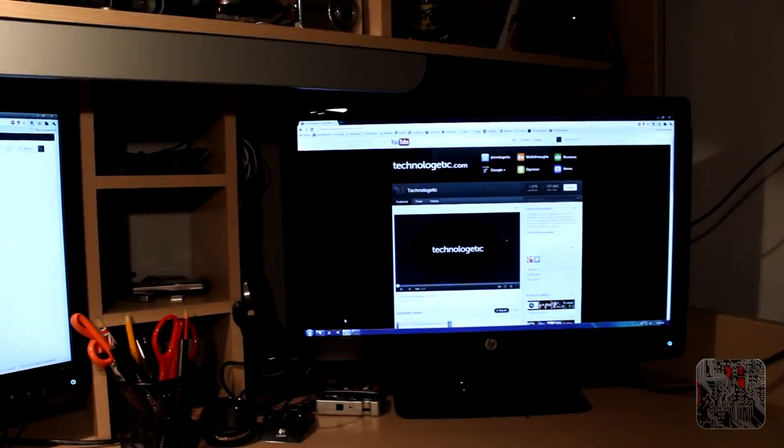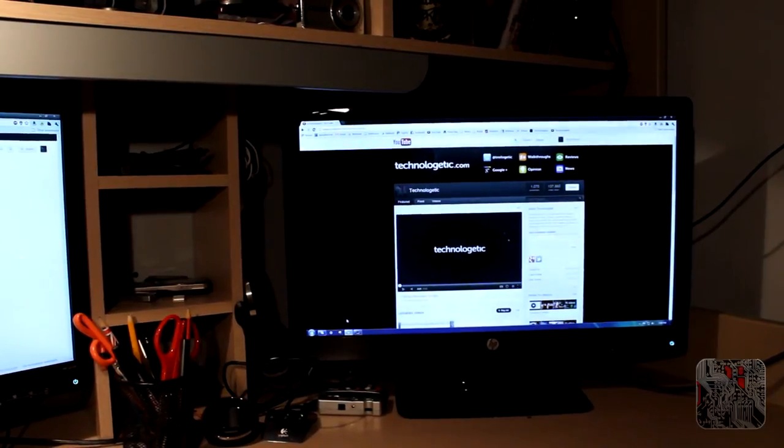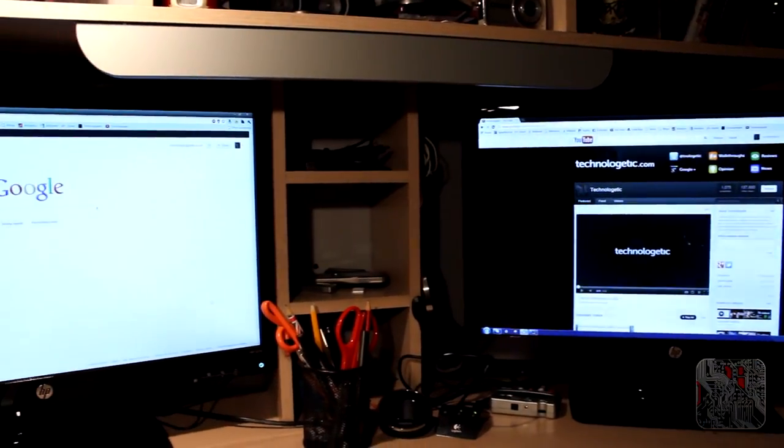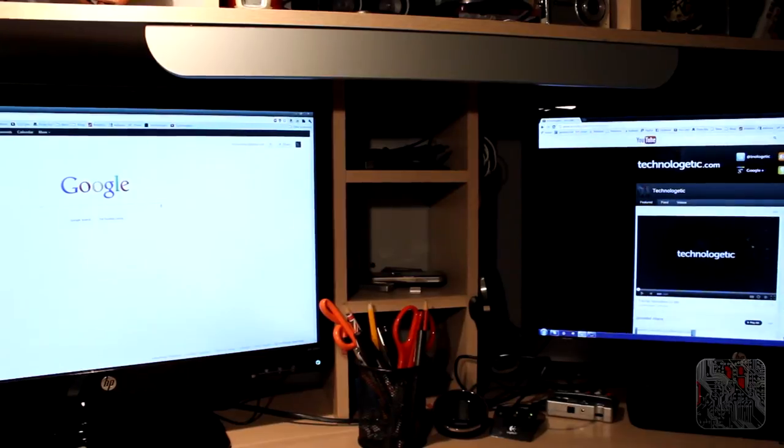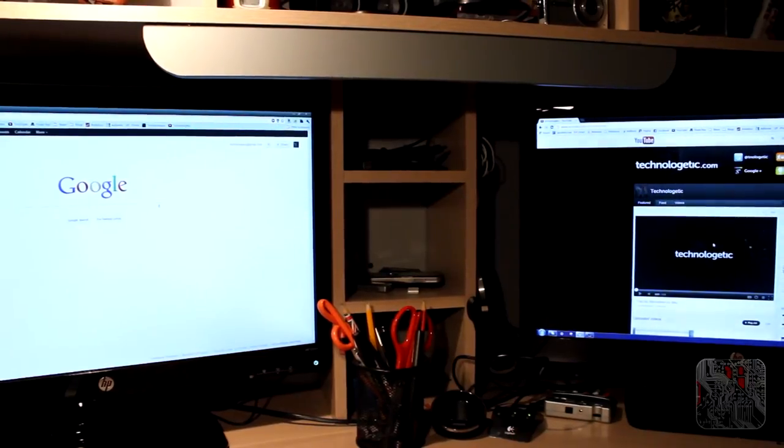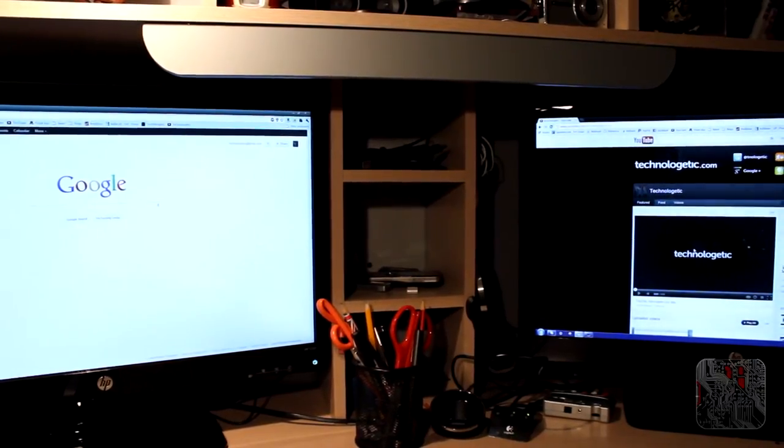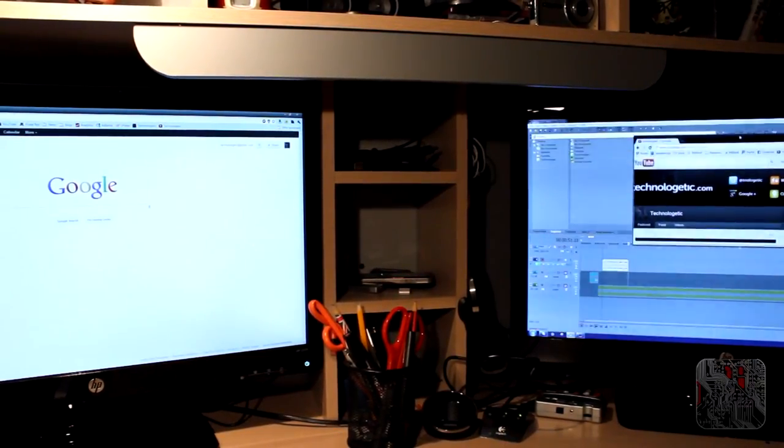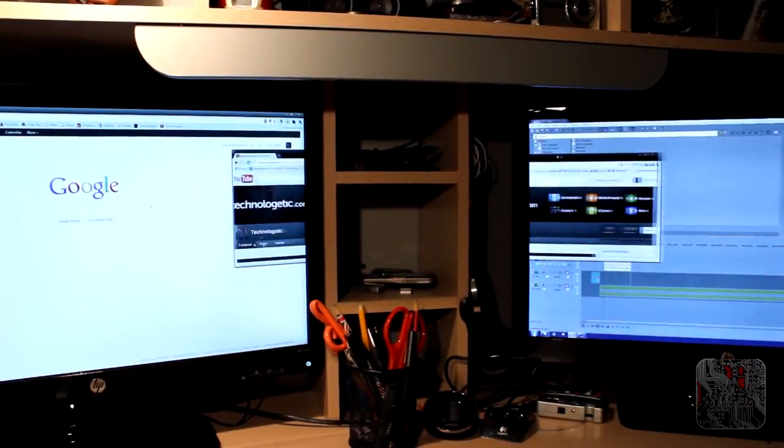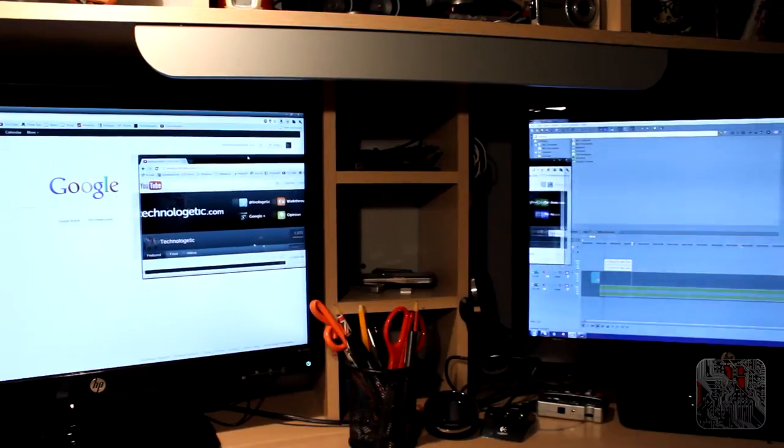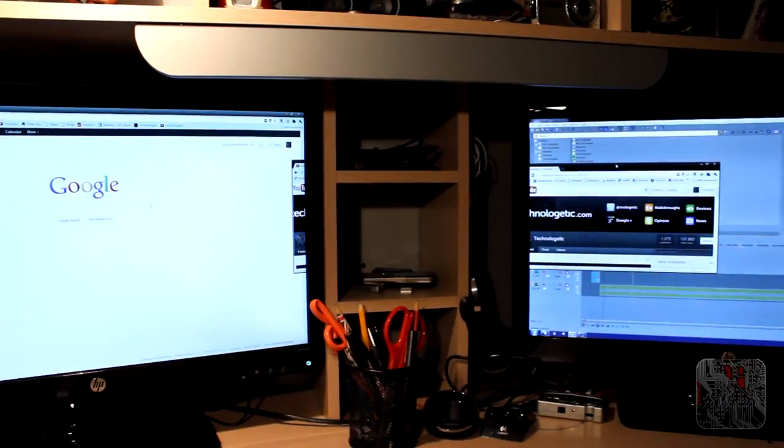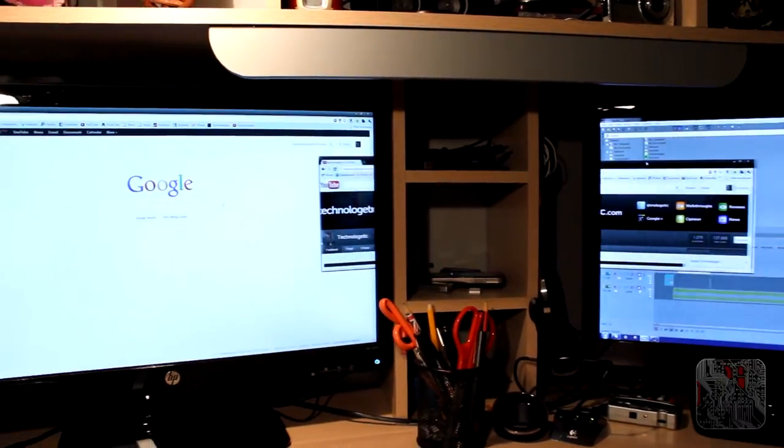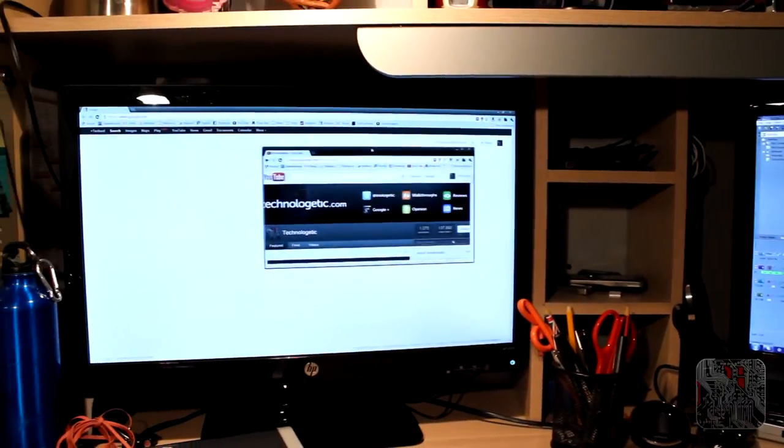This means I can move my mouse between the monitors and drag windows between them. Clearly this works better when both monitors are exactly the same.